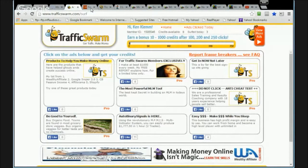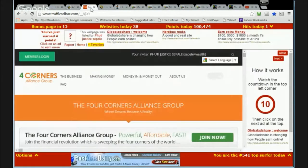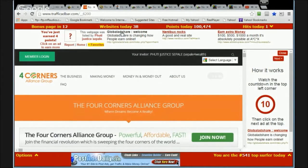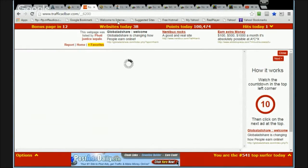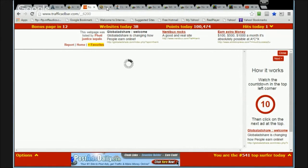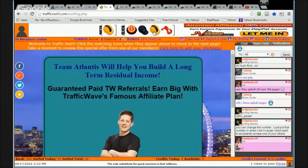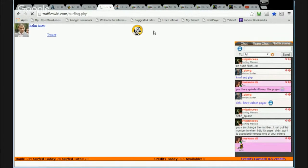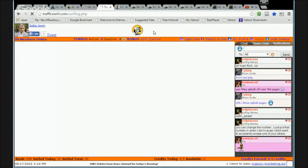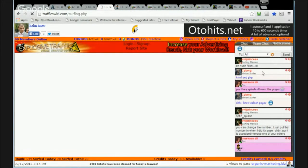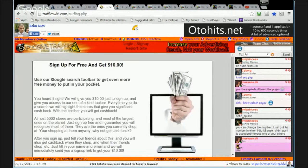So while you're waiting for the timers, you can be clicking and earning credits as you just go from site to site, and this is what most people do. Now Traffic Swirl, they have a little chat window on the side and that's kind of nice because you can...